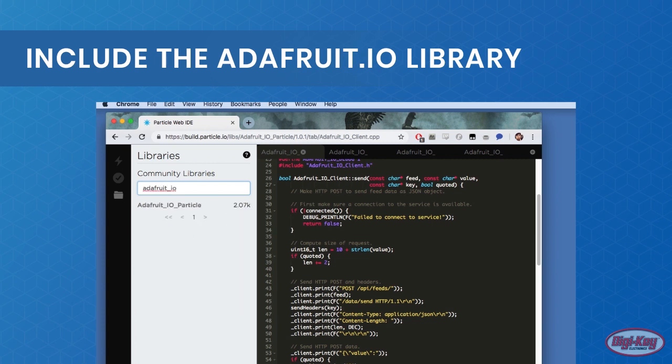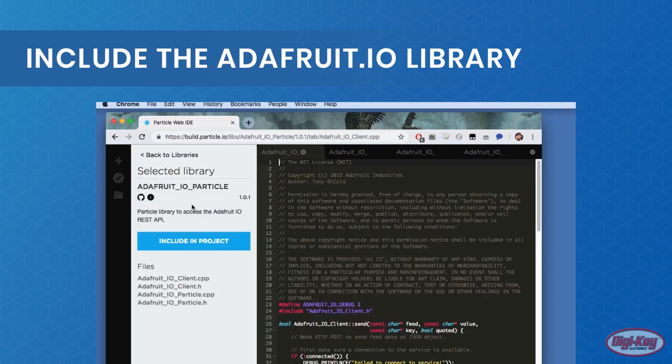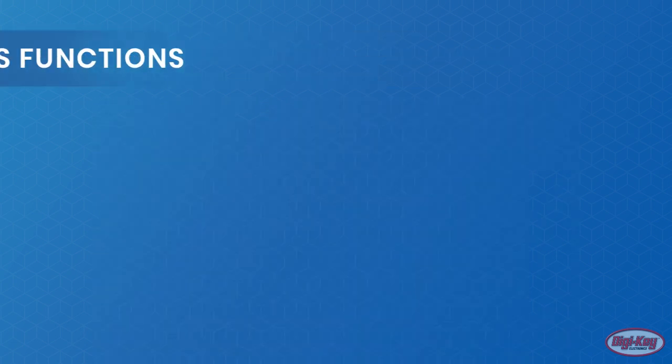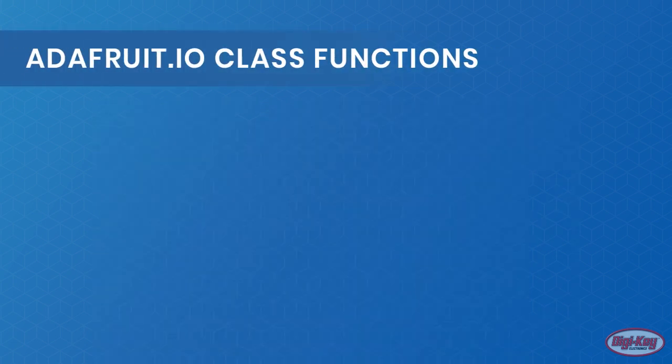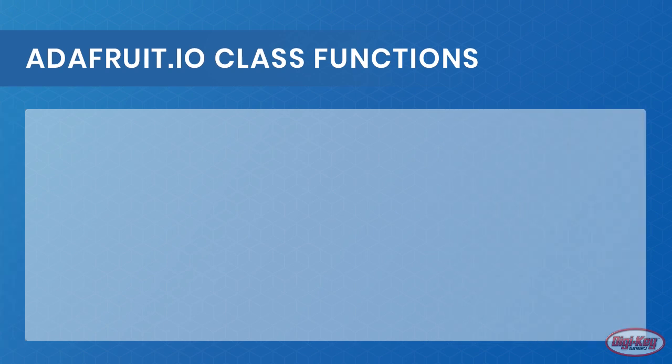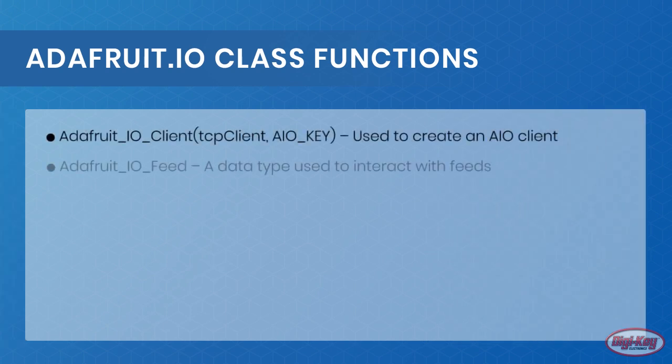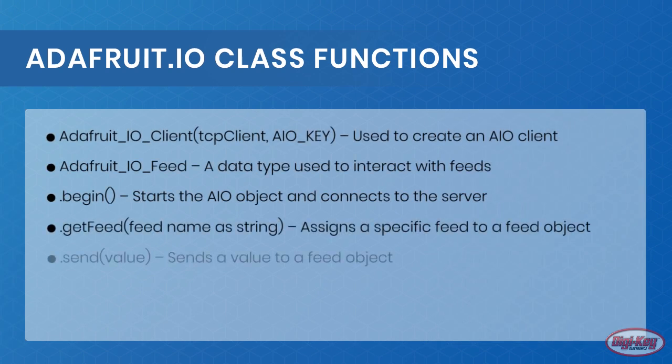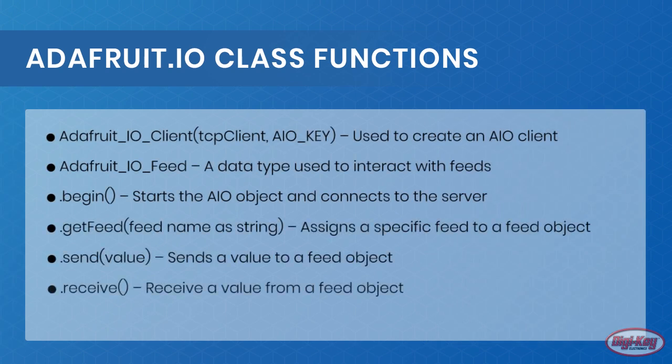There are many functions to learn about, but for this how-to, only the most important ones will be understood, as well as some data types. Note: AIO stands for AdaFruit IO and it's easier to write in code.